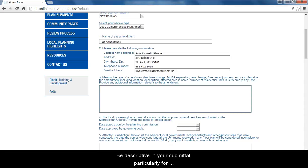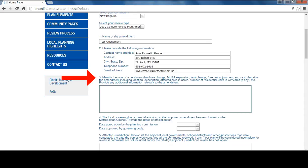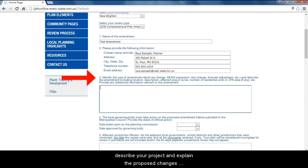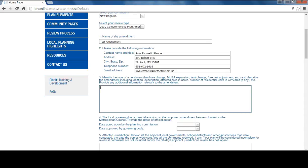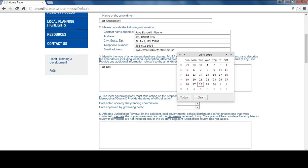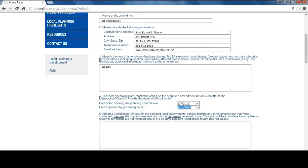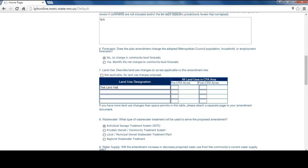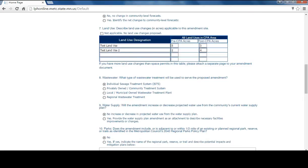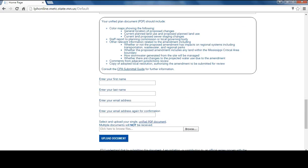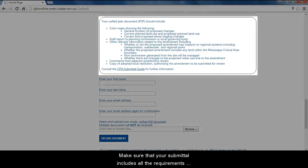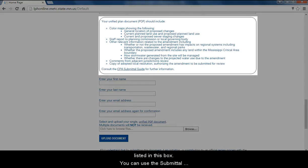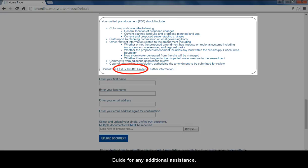Be descriptive in your submittal, particularly for question number three. Remember that this is the only opportunity you have to describe your project and explain the proposed changes to the technical reviewers. Make sure that your submittal includes all the requirements listed in this box. You can use a submittal guide for any additional assistance.